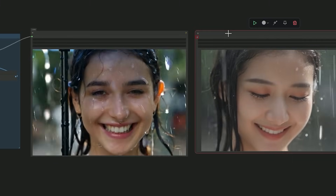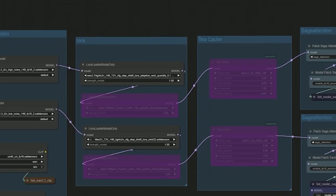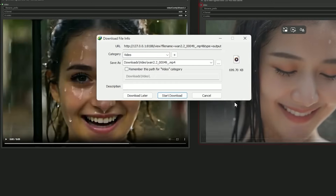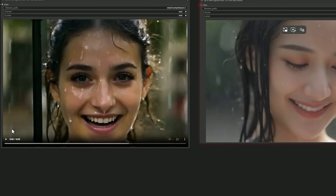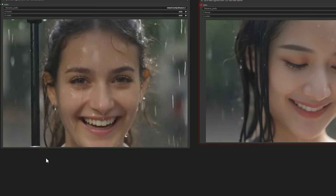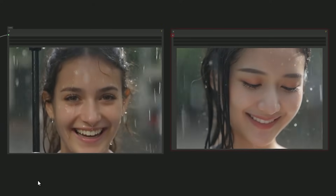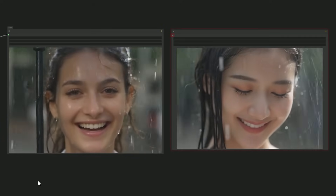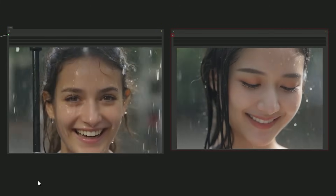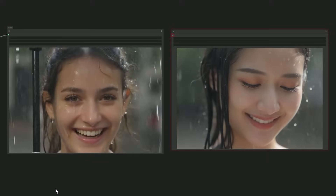So I adjusted the LoRA strength from 2.5 down to 1, and that small tweak made a huge difference in naturalness. The best part: even with all these tests, generation was nearly instant — just a few seconds per video. You can really play with this workflow and get amazing results fast, especially with lower steps and smart LoRA use.